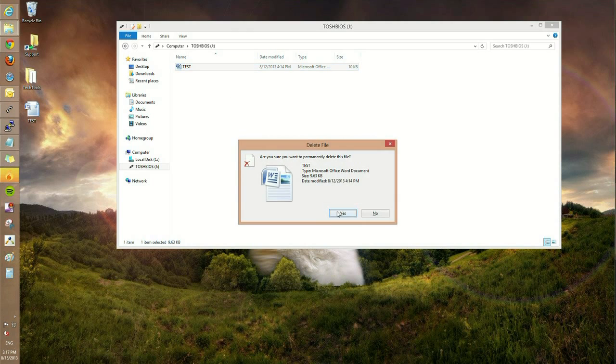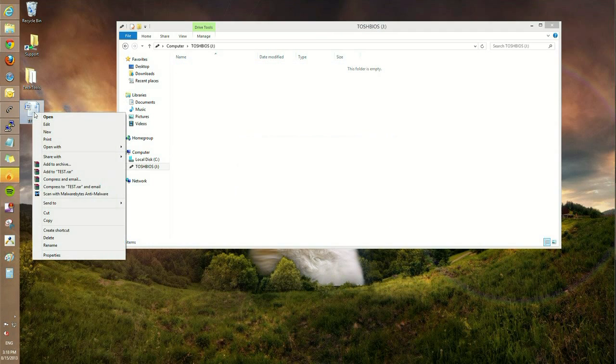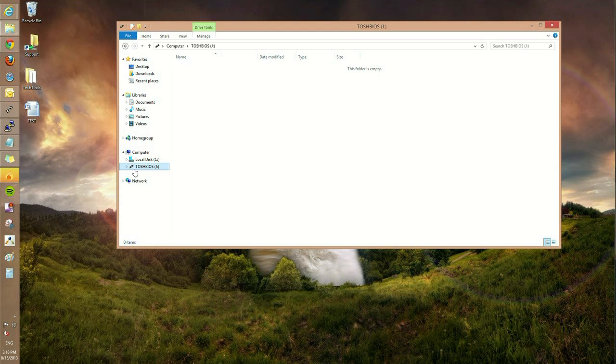As you see, it copies it over into the flash drive and leaves the original on the computer. Now we can also right-click on the document, go to copy, and then right-click and paste.